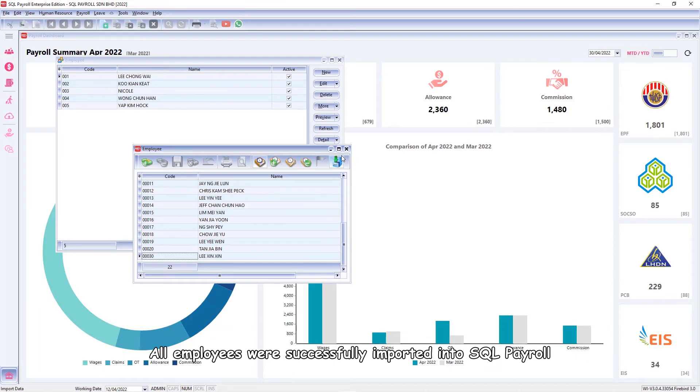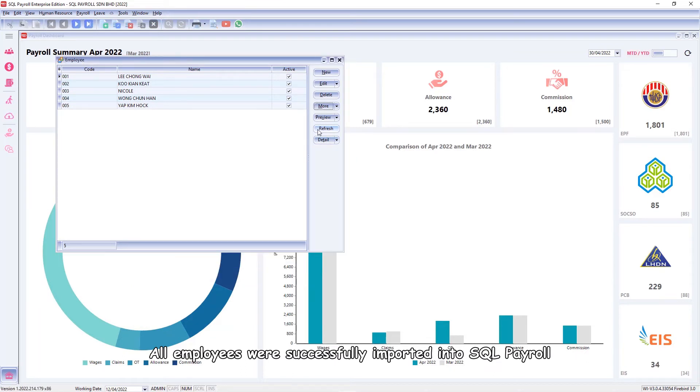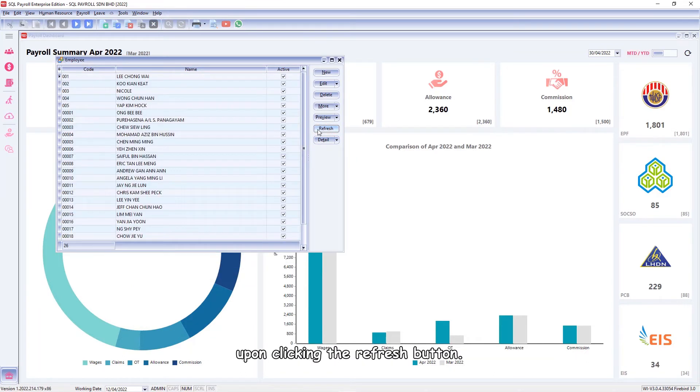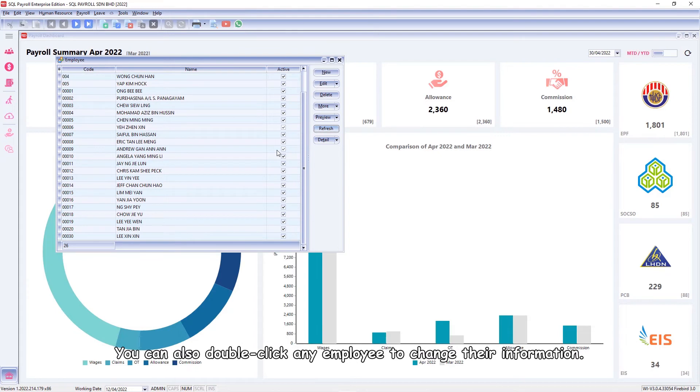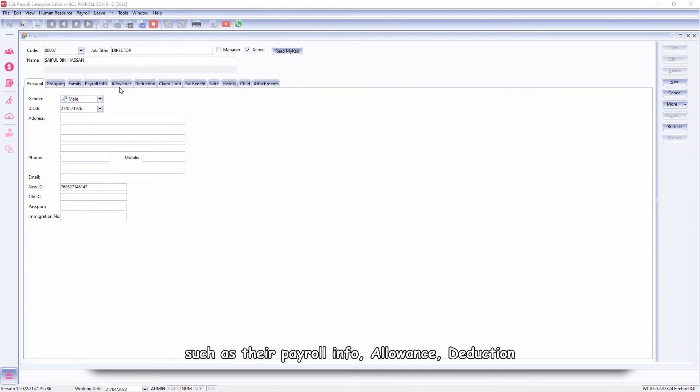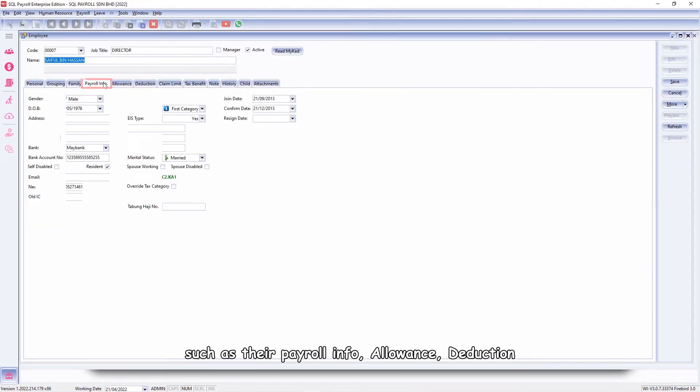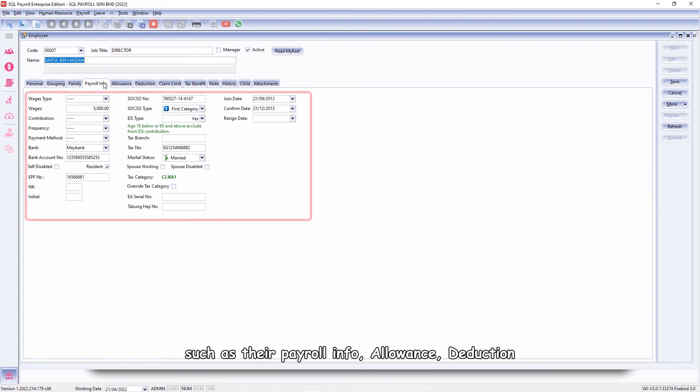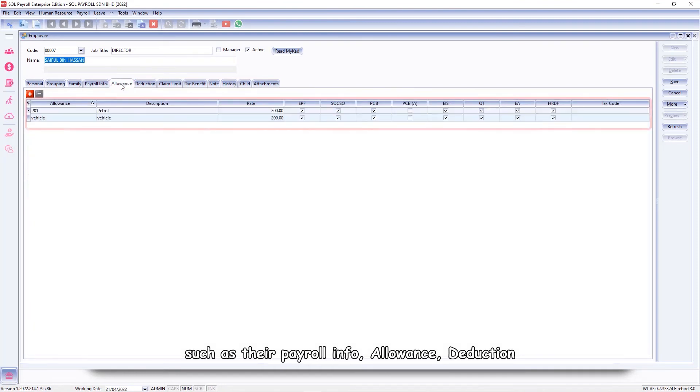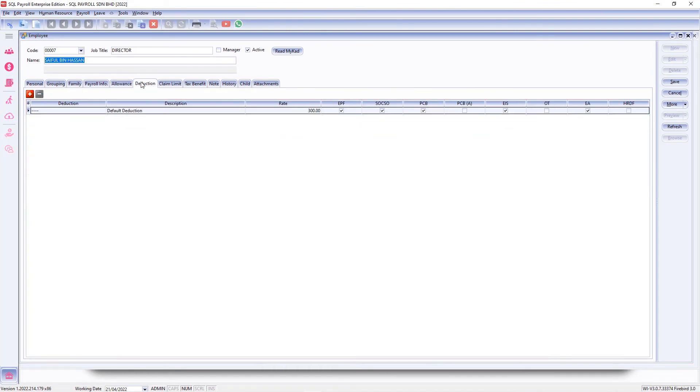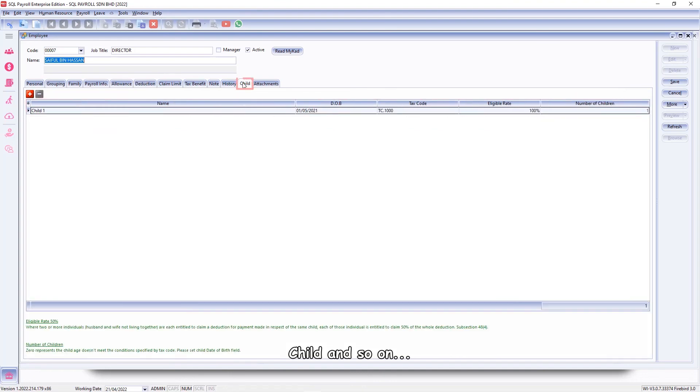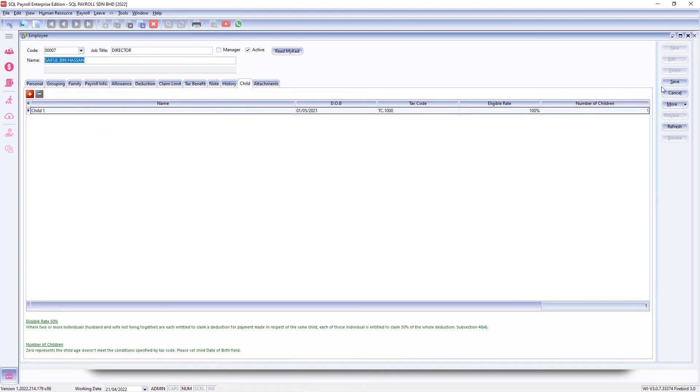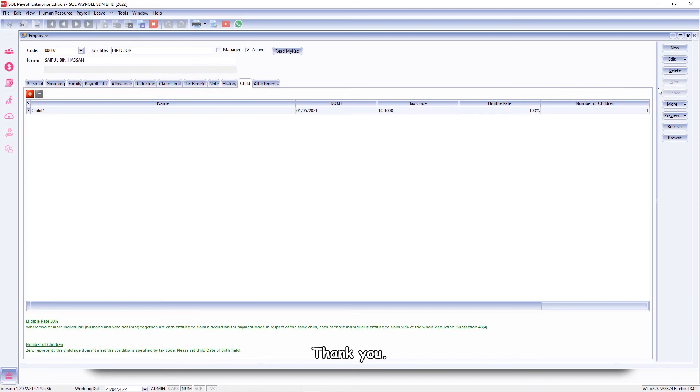All employees were successfully imported into SQL Payroll. Upon clicking the refresh button, you can also double click any employee to change their information such as their payroll info, allowance, deduction, child, and so on. Save.